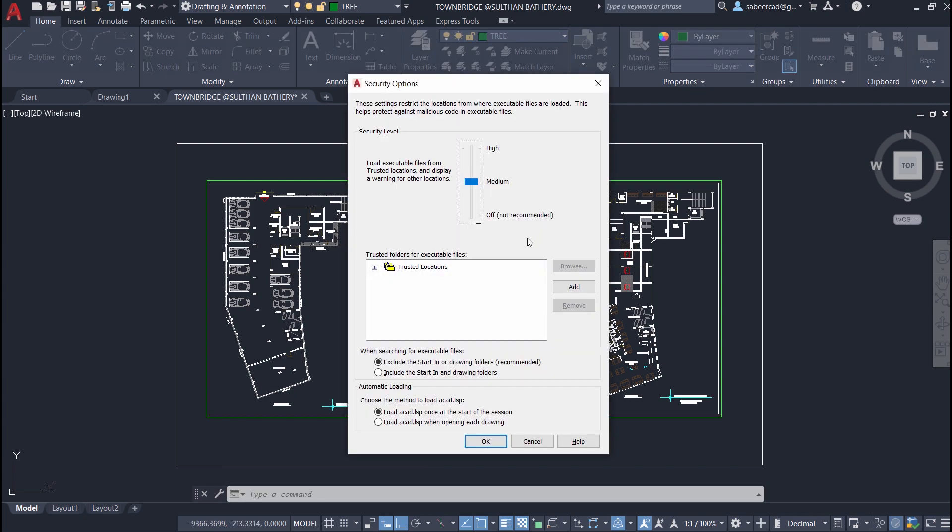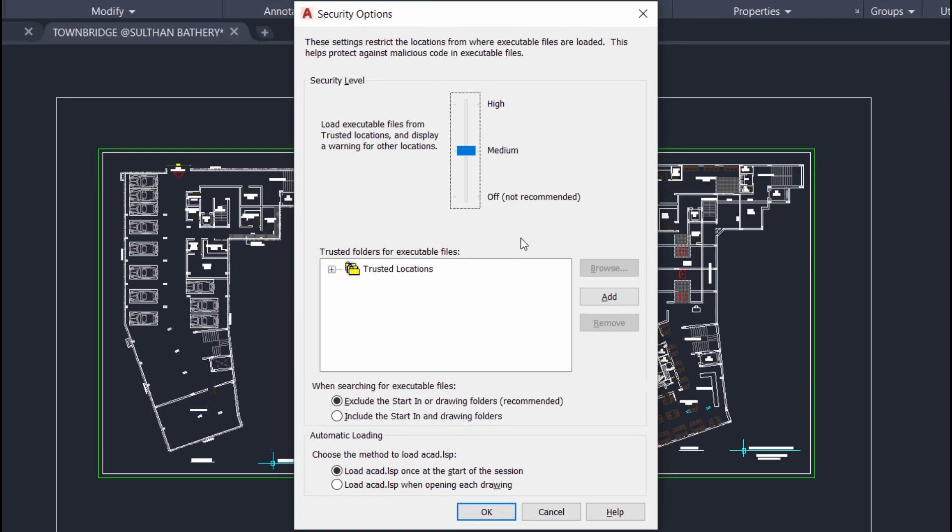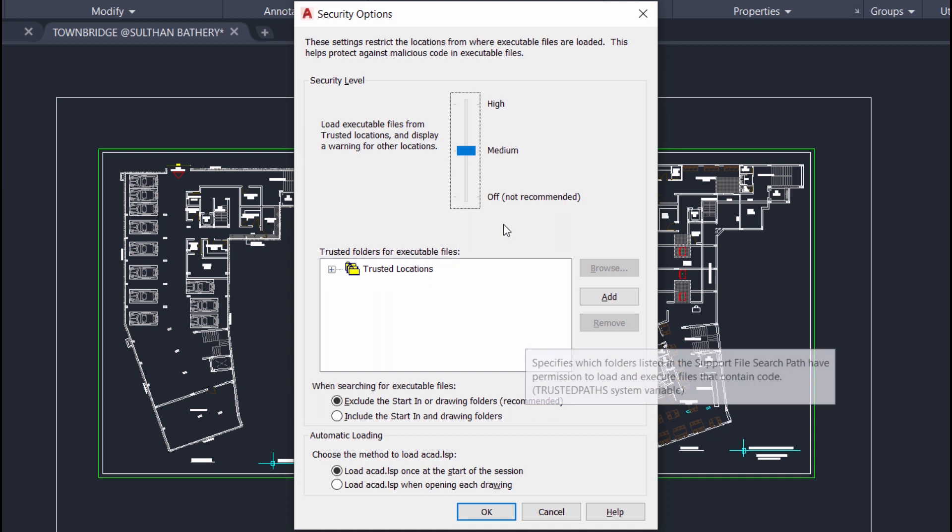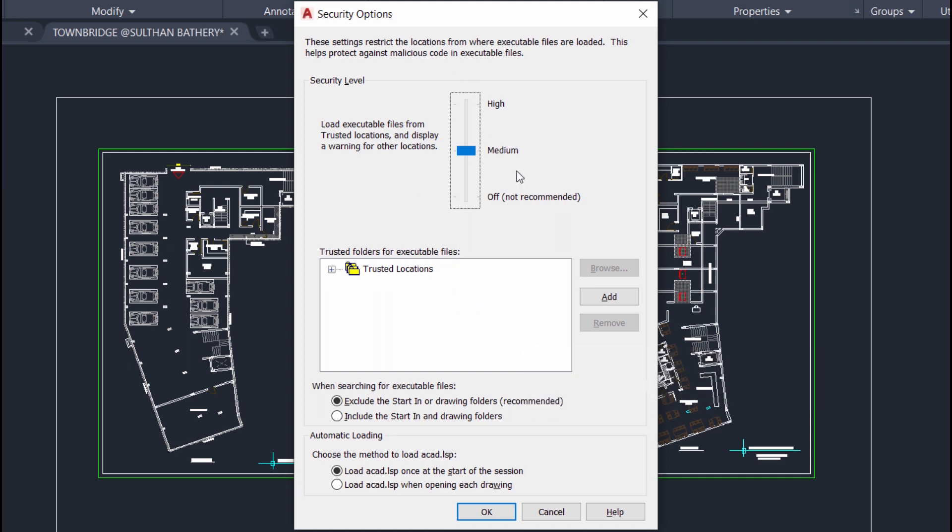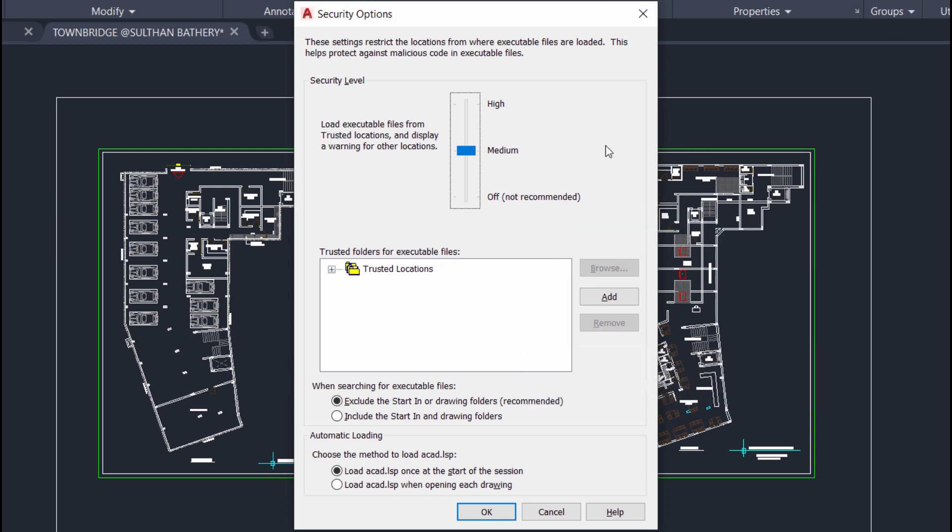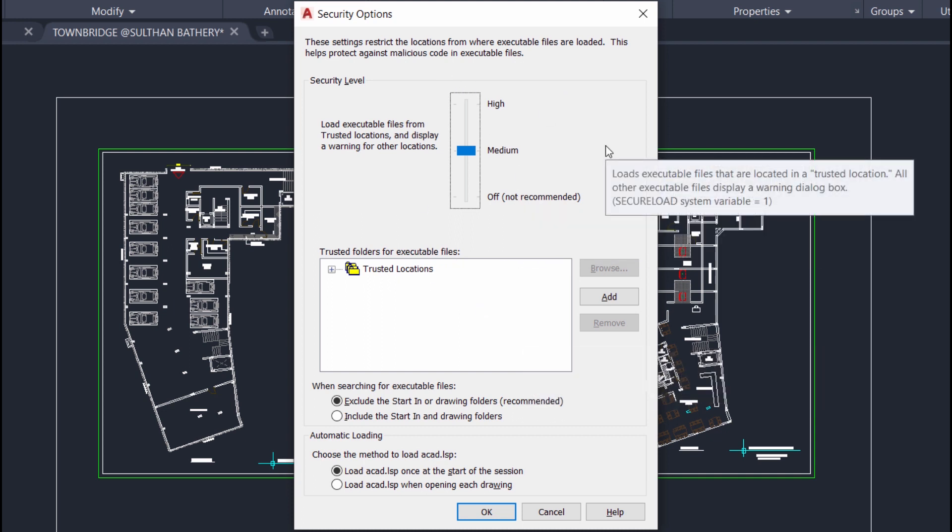But the options to protect a drawing file using a password is removed from the security options dialog box by Autodesk from 2016 version onwards.